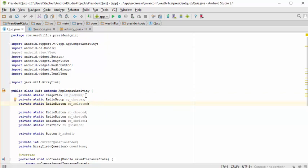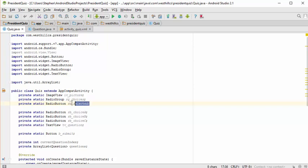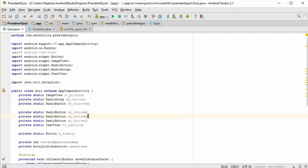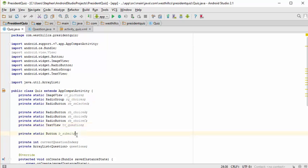We have one static variable for the picture, one that holds the radio group which has our three buttons in it, and then one extra radio button that's going to hold the ID of whichever button was selected by the user. Here are the original three radio buttons — A, B, and C — that are provided on the screen, and here is the text view box that holds the question itself, and here is the Java variable that points to the submit button.